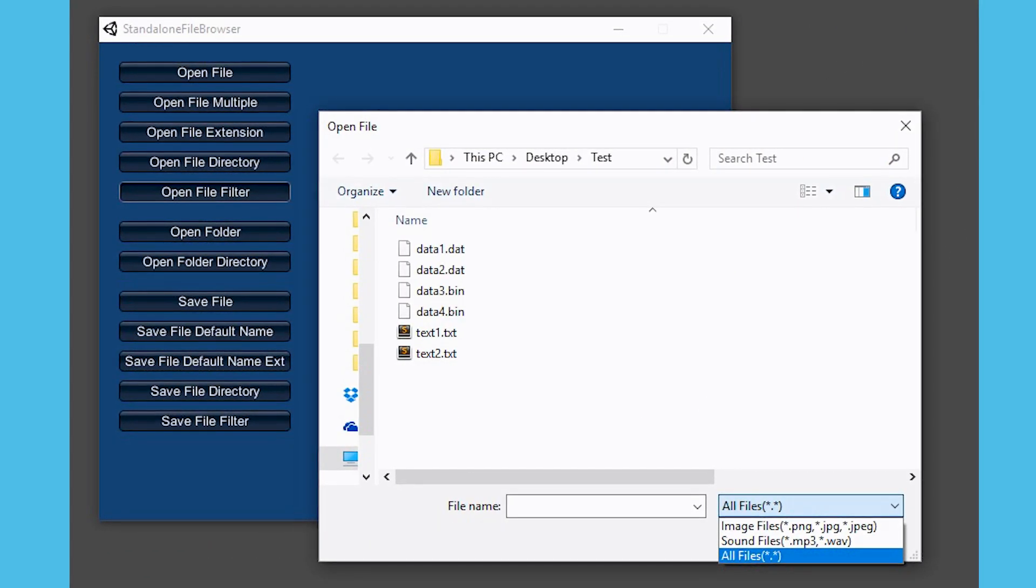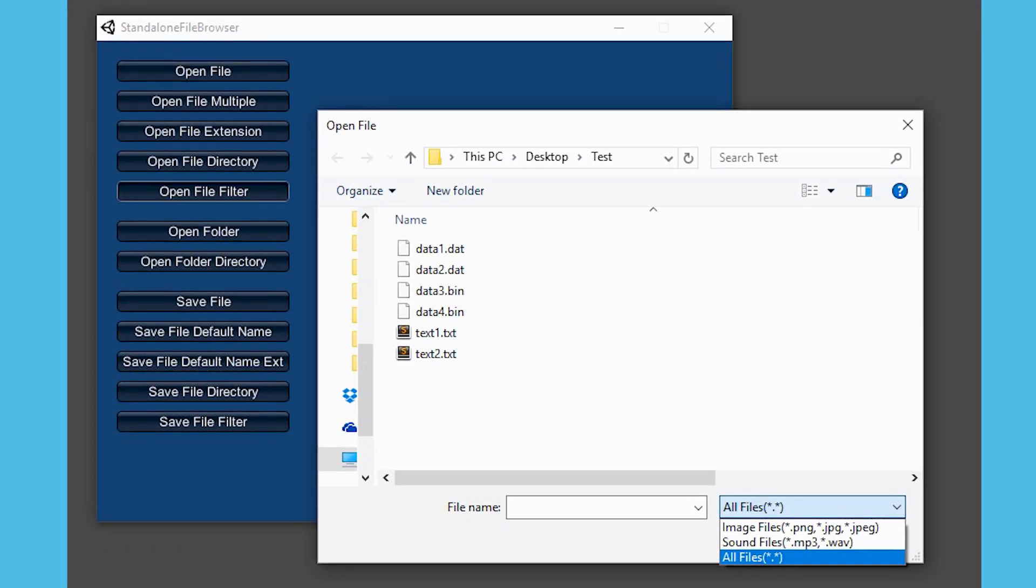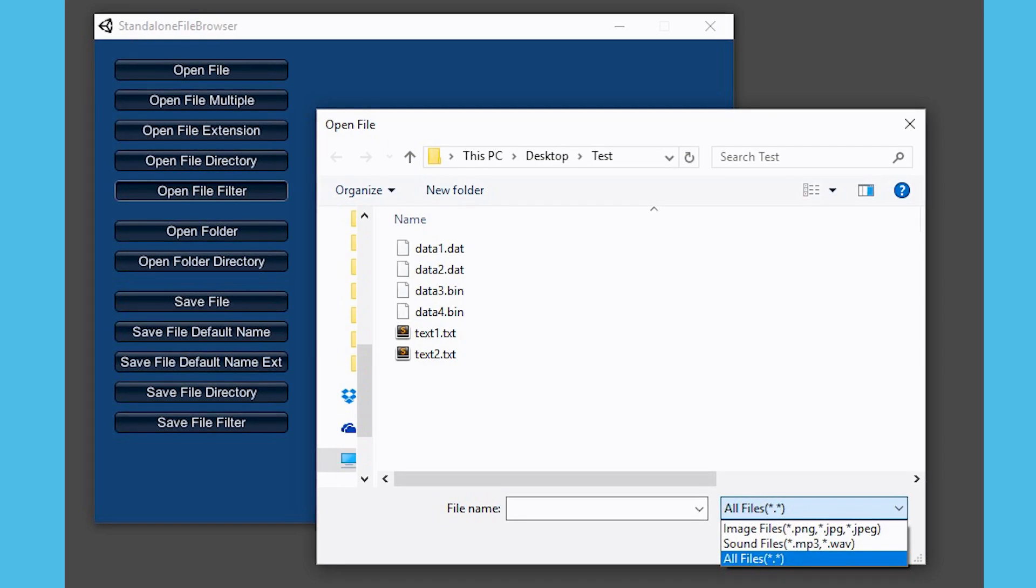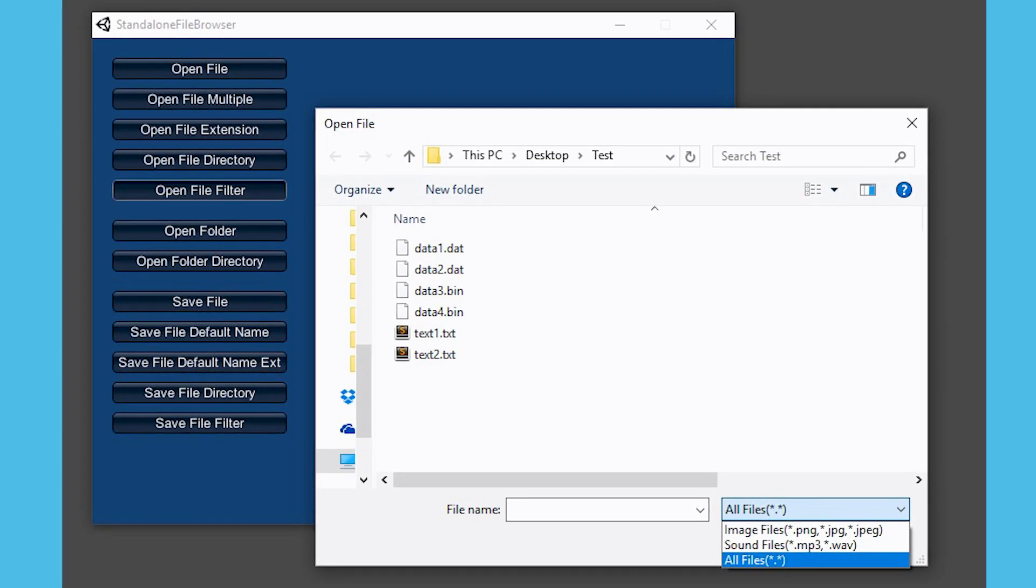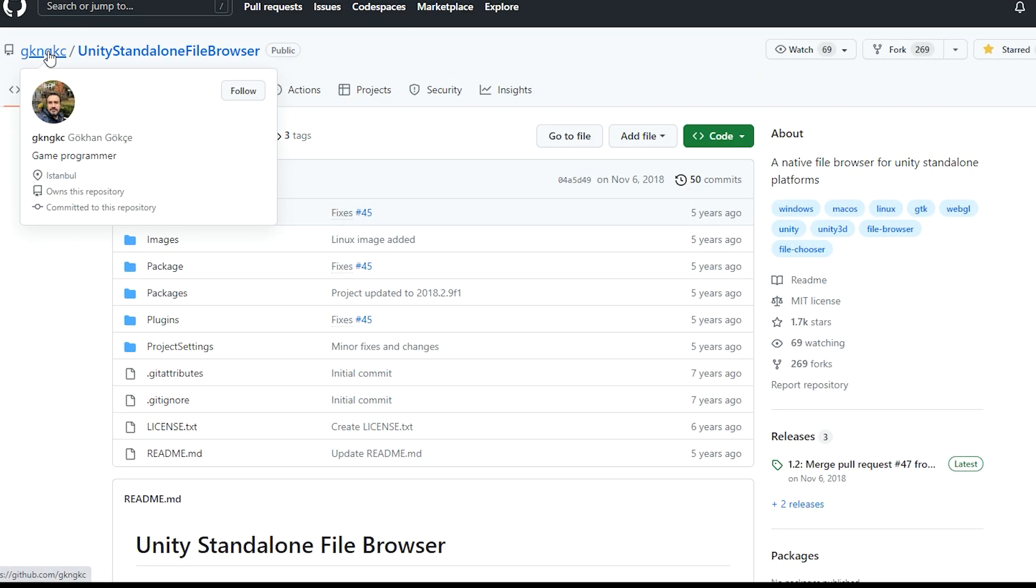Hello there and welcome to Game Dev Box. Today, we will be taking a look at a native file browser for Unity.